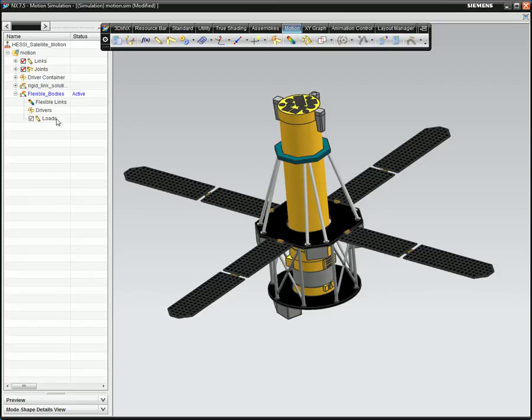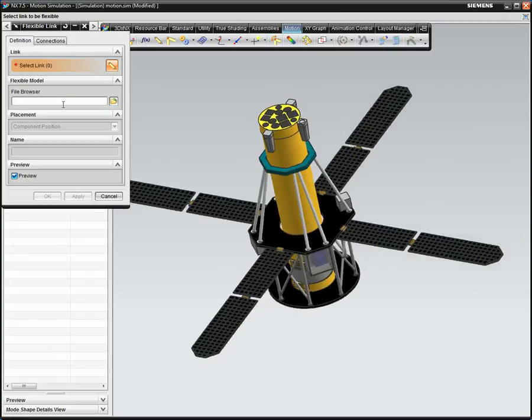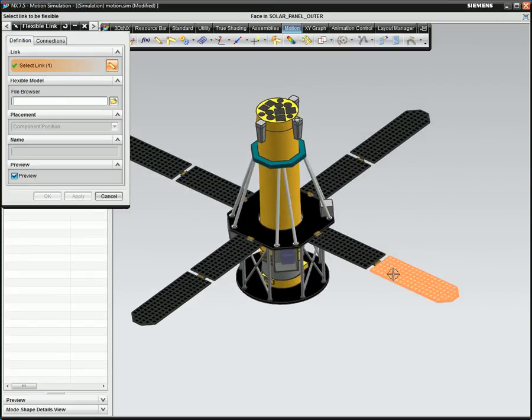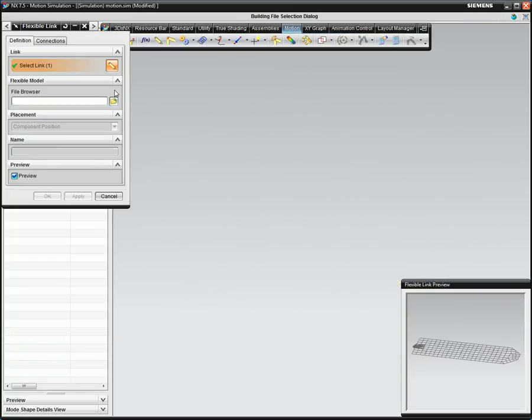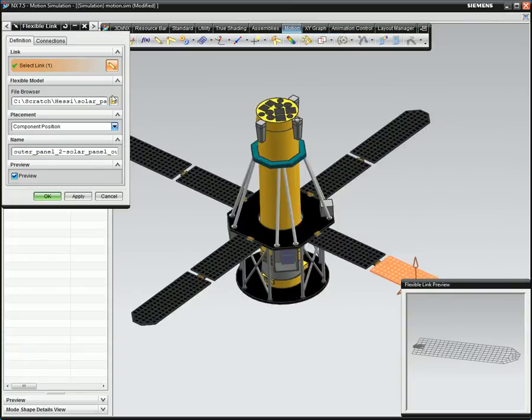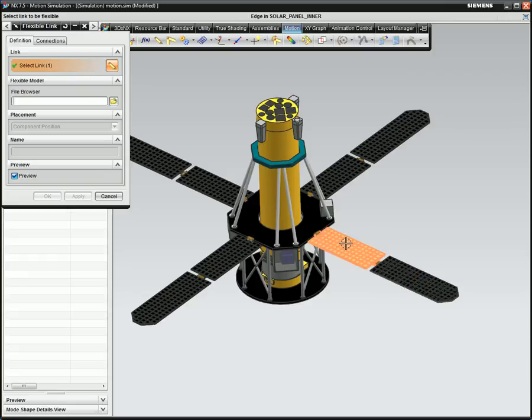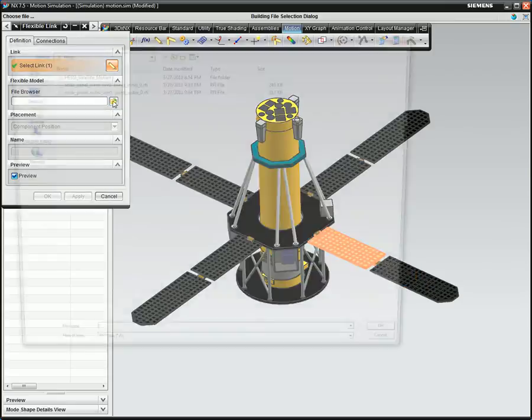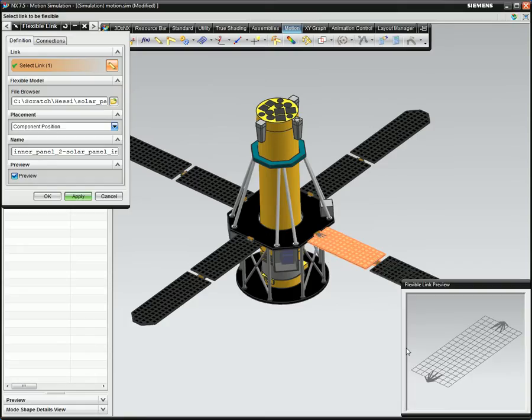Next, you define which solar panels of the motion mechanism will be flexible. Here, you associate an output file that NX Nastran created from the modal solution, which contains the reduced matrices representing each component's dynamic behavior.